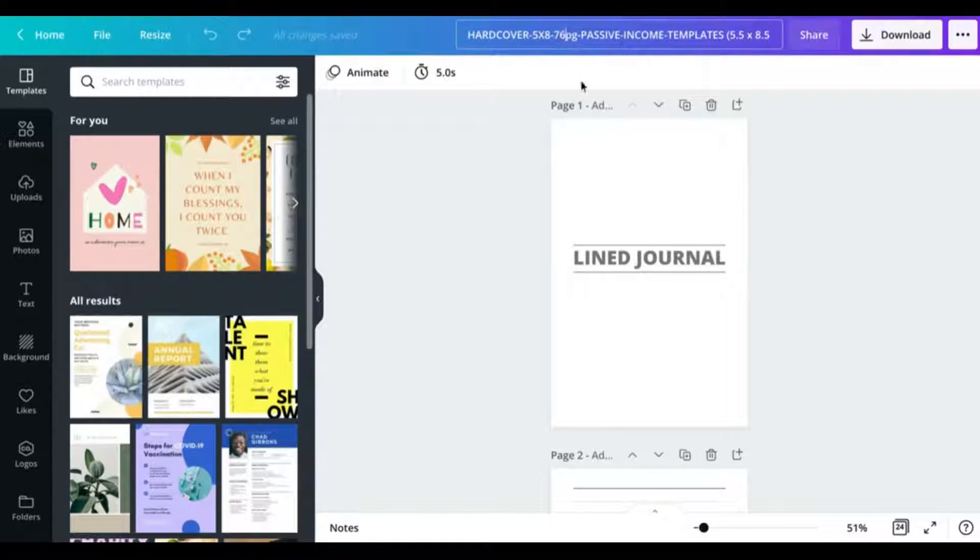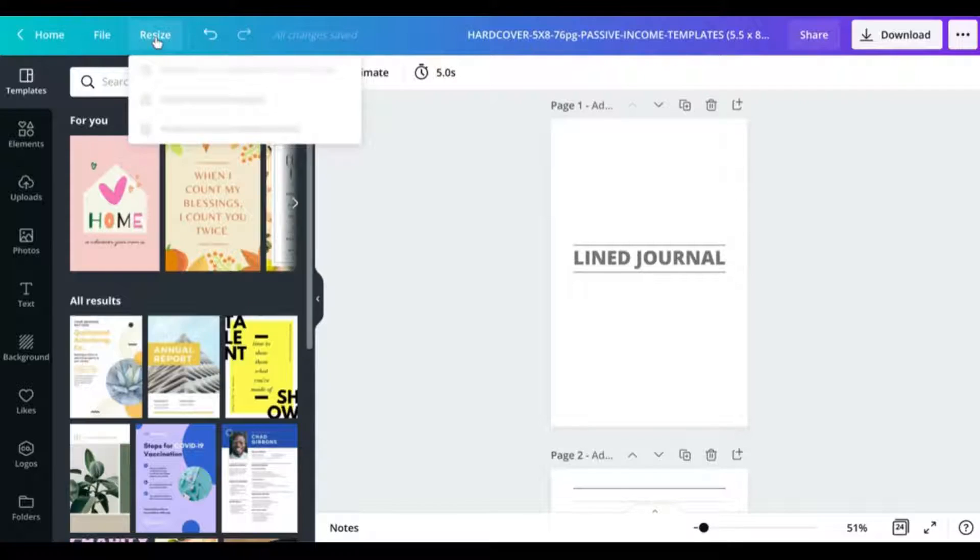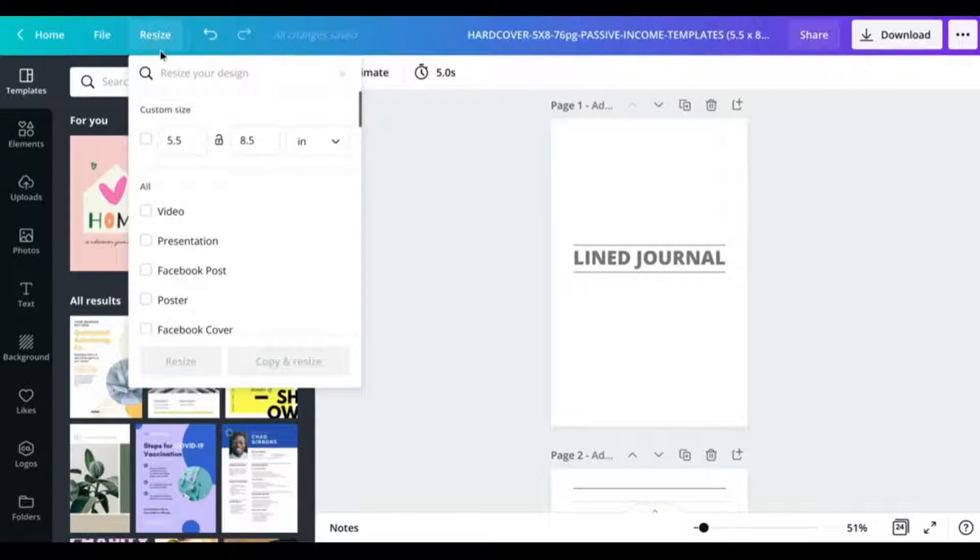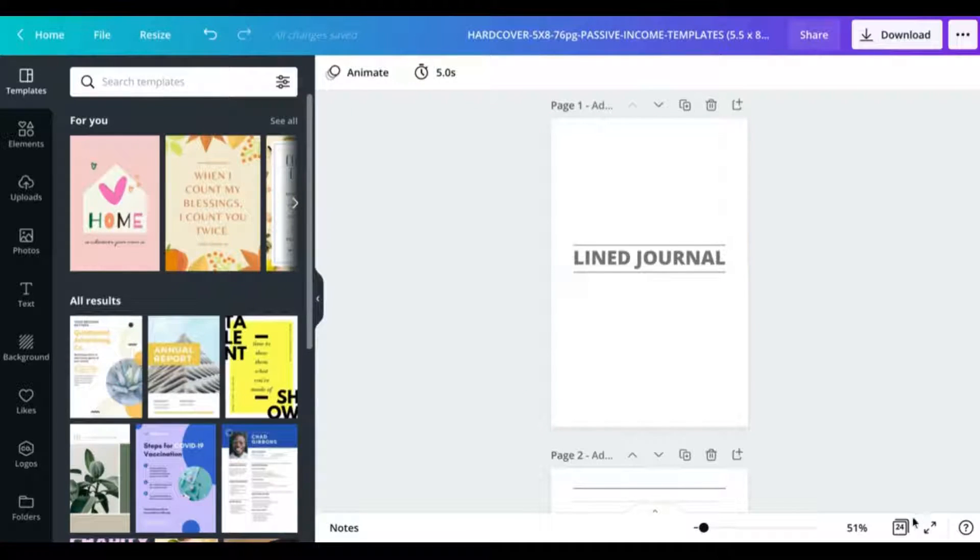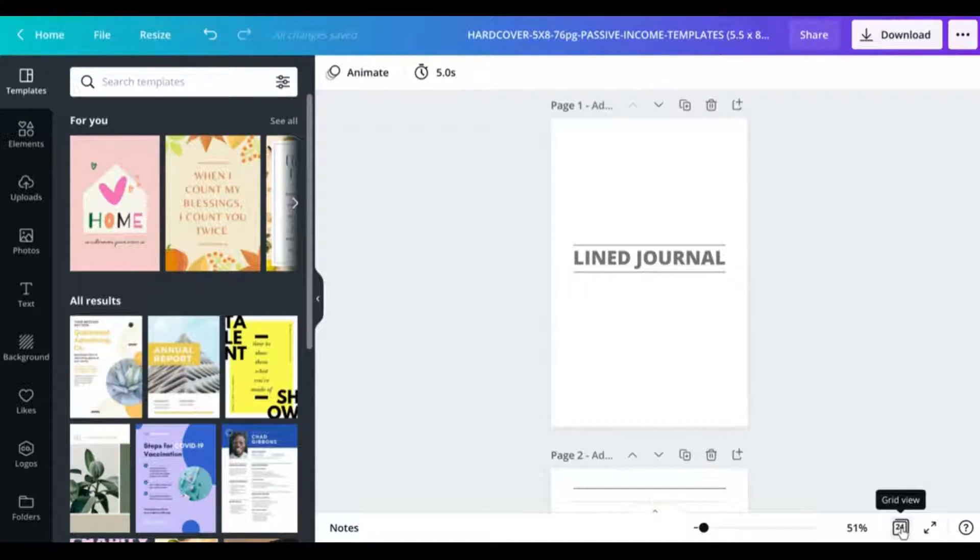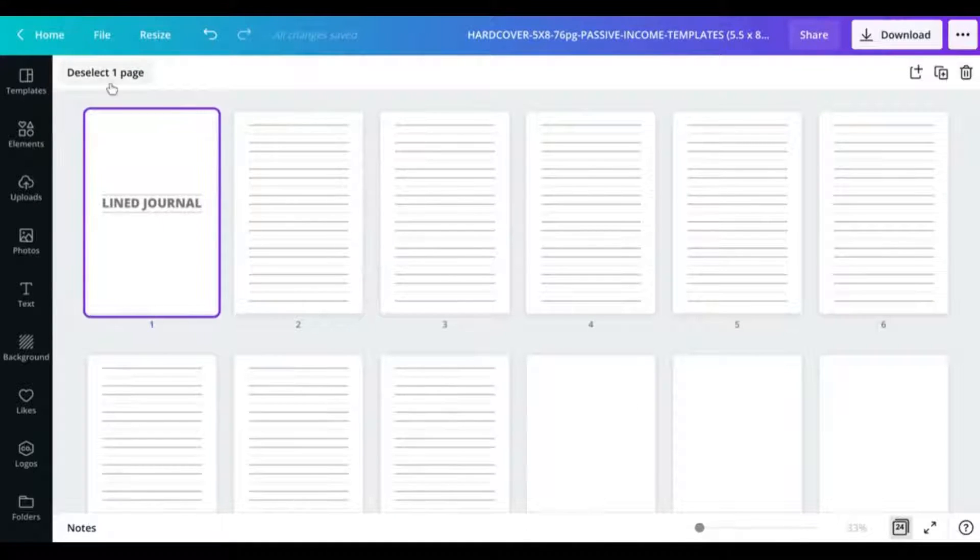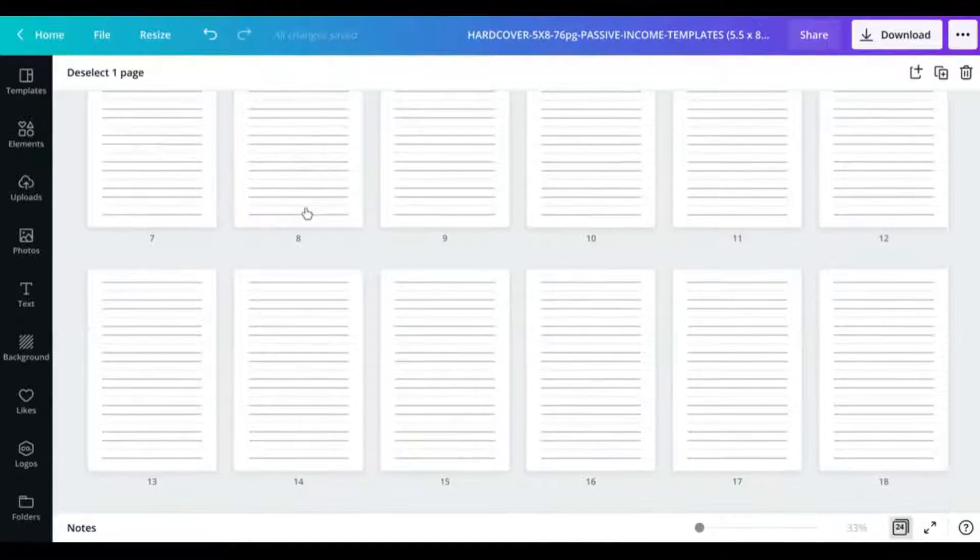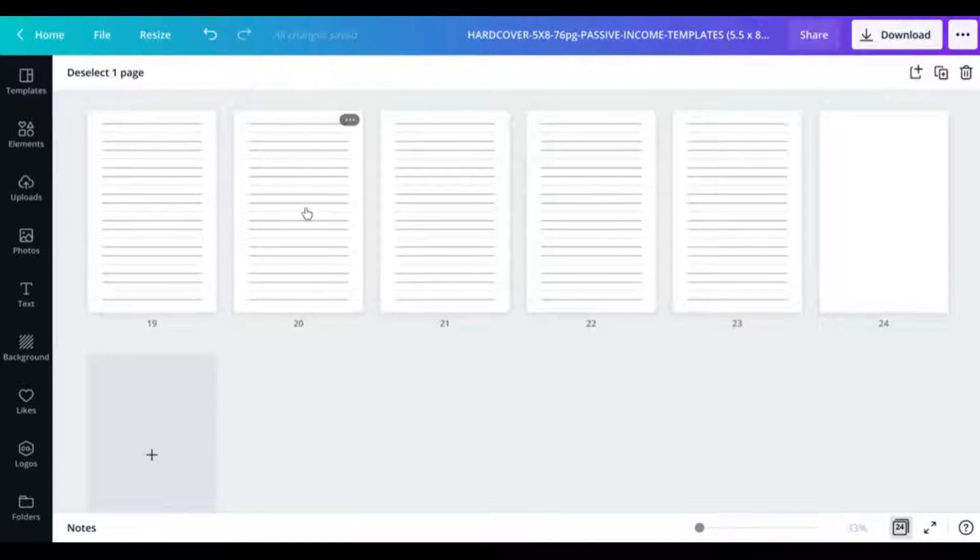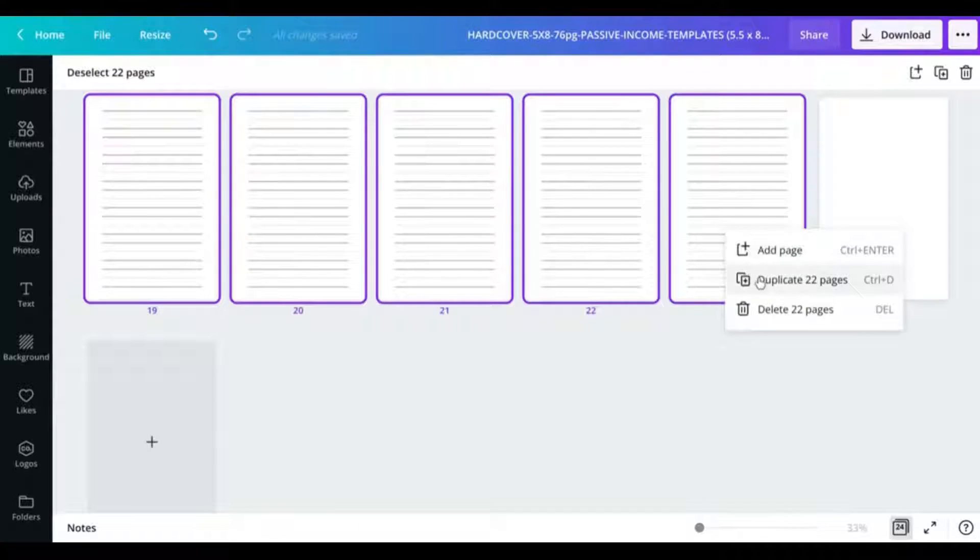I'm just going to change that in my title there just so that I can see. And as you can see when I come and look at the size, it's now a 5.5 by 8.5 document. So like I said, we need to up the number of pages so I'm just going to bump this up to 76.